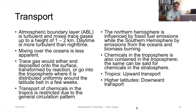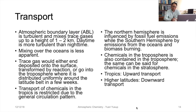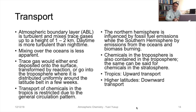This is a topic on transport of gases in the atmosphere, under the topic of atmospheric chemistry. Transport occurs in the atmospheric boundary layer, which is turbulent. Because of this turbulence, it mixes the trace gases for a height of one to two kilometers usually. Daytime is more turbulent than nighttime.